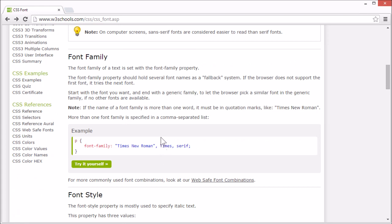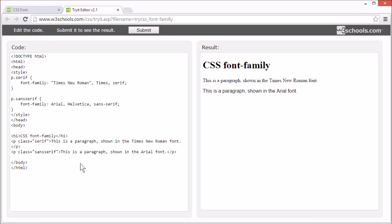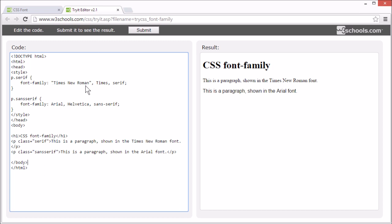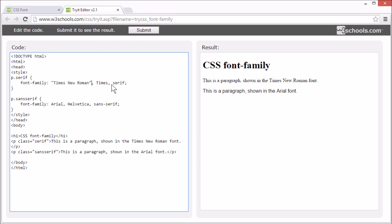When we speak of fonts, it is most often the font family we mean. This is set with the font family property. When setting the font family property, you should set several font names as a fallback system. If the browser doesn't support the first font, it tries the next. You can specify several fonts using a comma. Start with the font you want and end with a generic family name. So the browser can pick a similar font in the generic family if no other fonts are available.